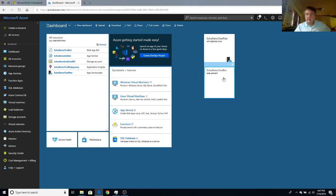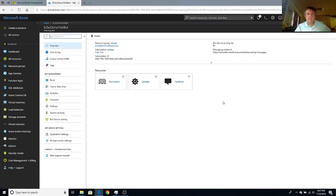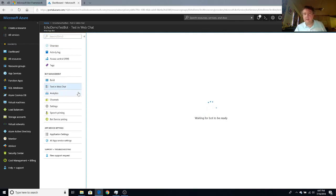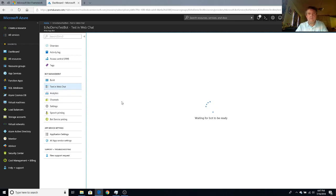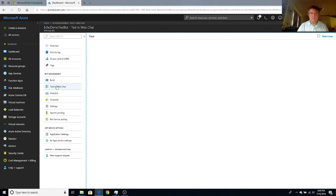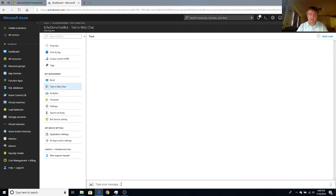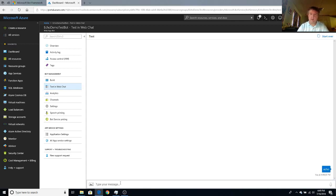So here's our test bot. And we can test it in web chat just to make sure that the bot service works. And it is an echo bot so it'll just repeat back to us what we type in. So you can see now we're in our little web app test tool. So let's see if it actually echoes. Type in the word echo.